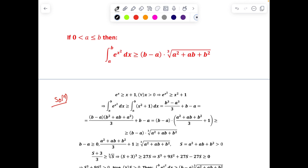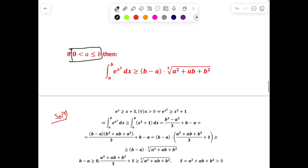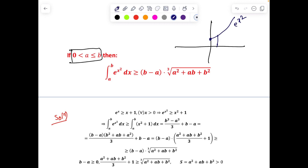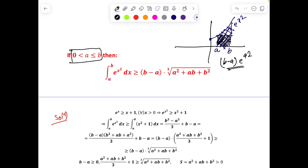Next, for a and b with b ≥ a > 0, we must prove that the integral from a to b of e^(x²) dx is greater than a given expression. In these problems we use a geometric approach: e^(x²) is a strictly increasing function. The integral represents an area, and clearly it is greater than (b – a)·e^(a²), the area of a small rectangle. But we need a stronger estimate.